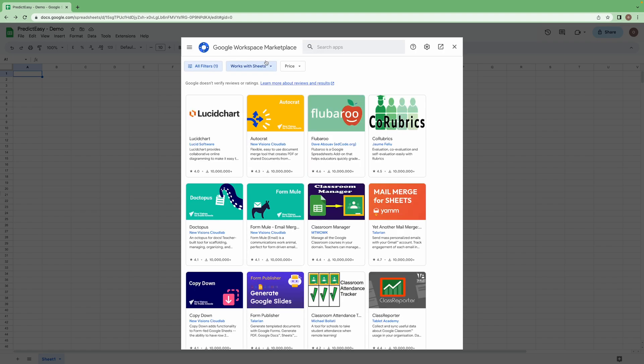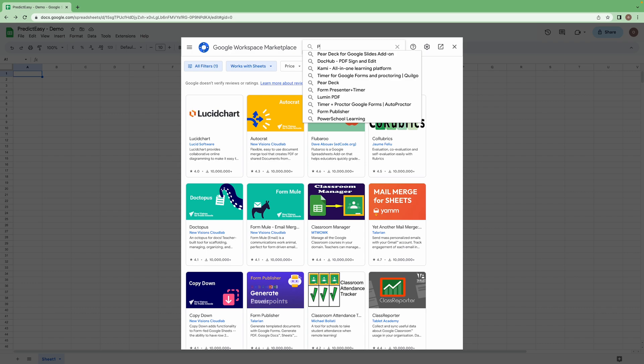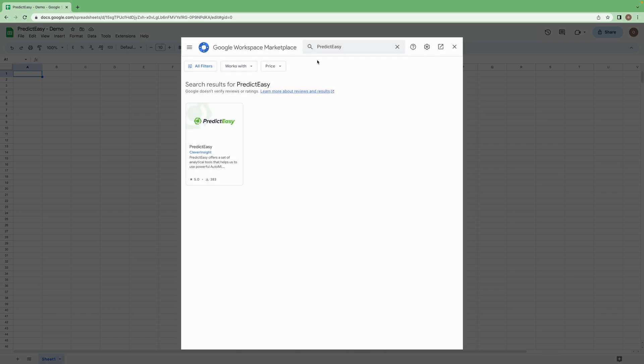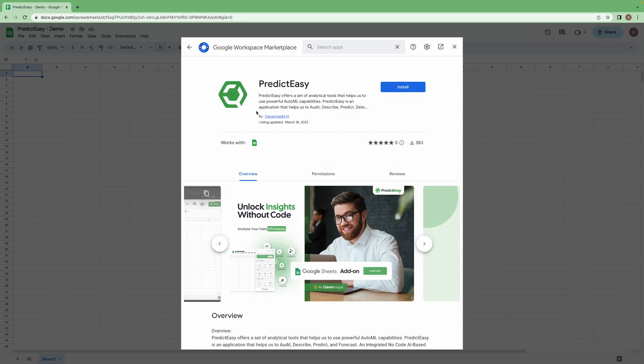In Google marketplace, go to search bar and type PredictEasy. Here you can see PredictEasy add-on, click on it.